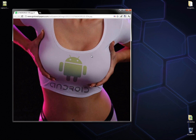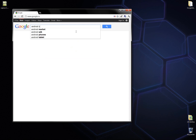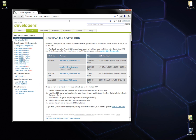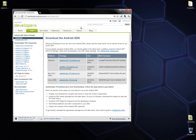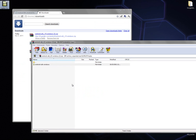Let's get started. First thing you need to do is download the Android SDK. Just go to Google and type in 'Android SDK', go to the first link, pick up the zip version, and extract it to C or somewhere you have at least three gigabytes of space.